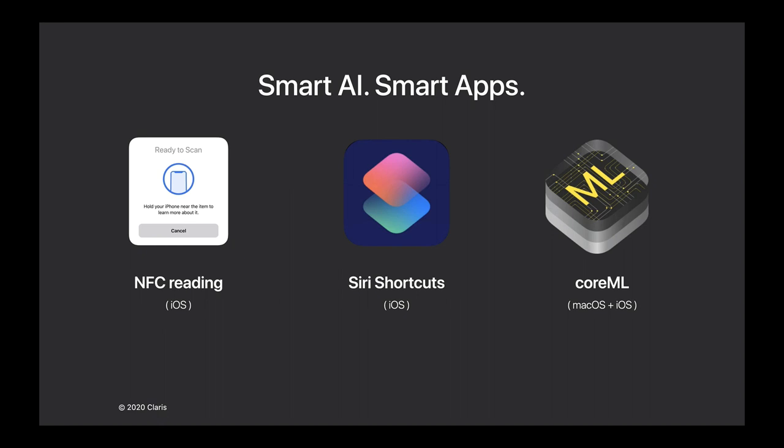One of the features we've been working on is around smart AI and smart apps. We bring three new functions that you can use within iOS devices or Mac devices: NFC reading, Siri shortcuts, and CoreML. In this video I'll go into details around CoreML, which can be used on macOS and iOS devices.